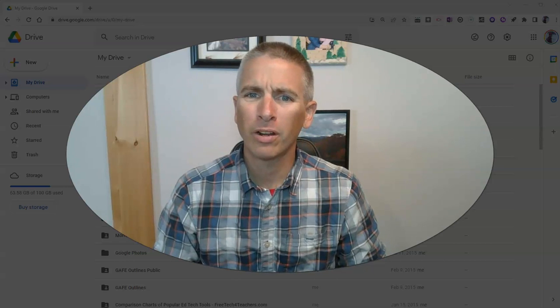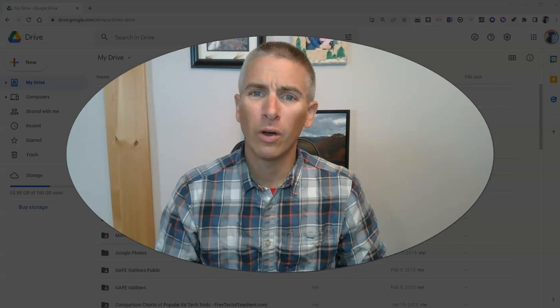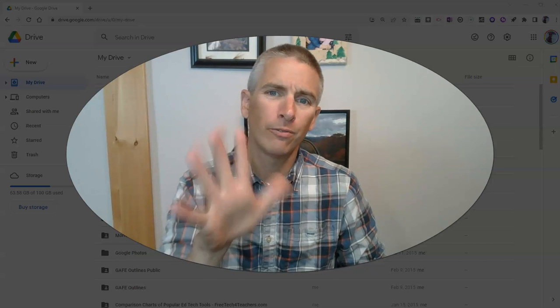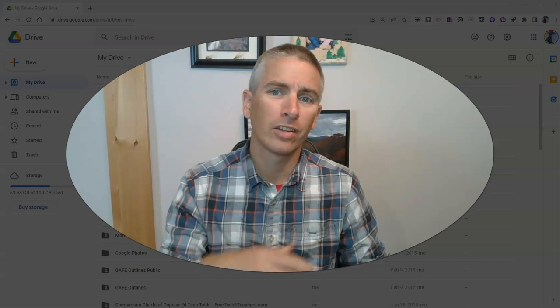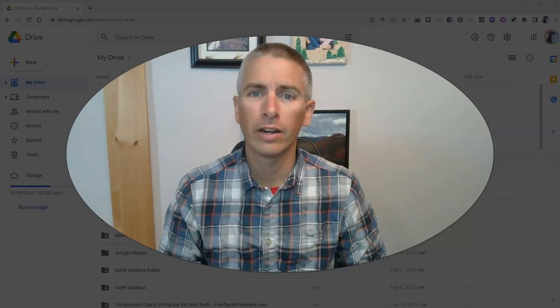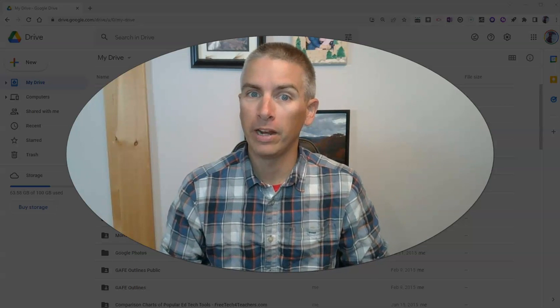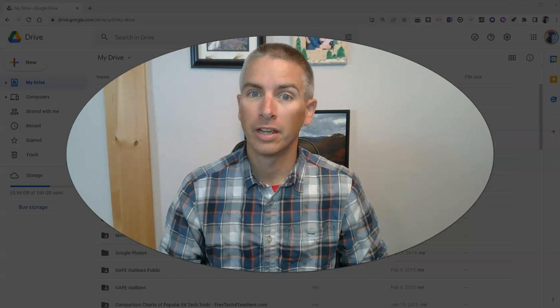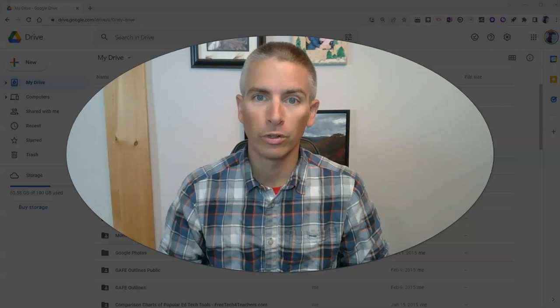Hi, I'm Richard Byrne. In this video, I'm going to show you five things you should know how to do with PDFs in Google Drive.